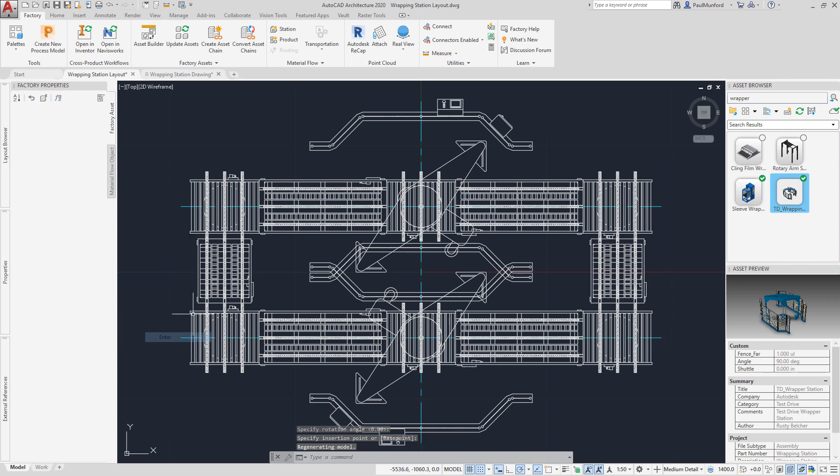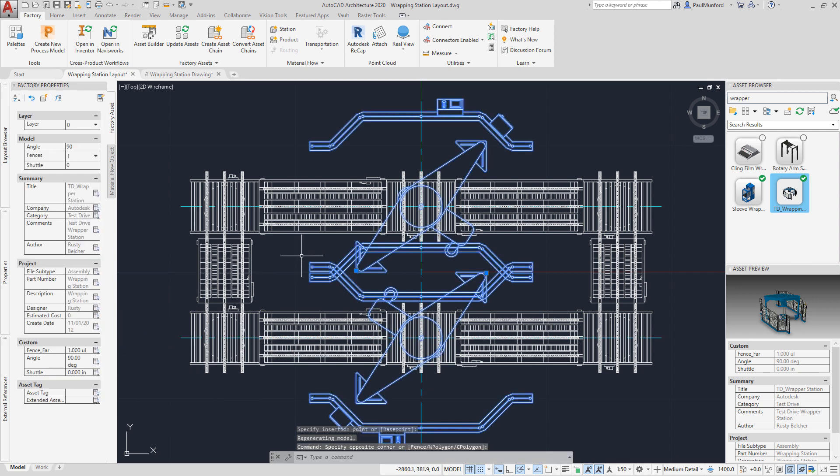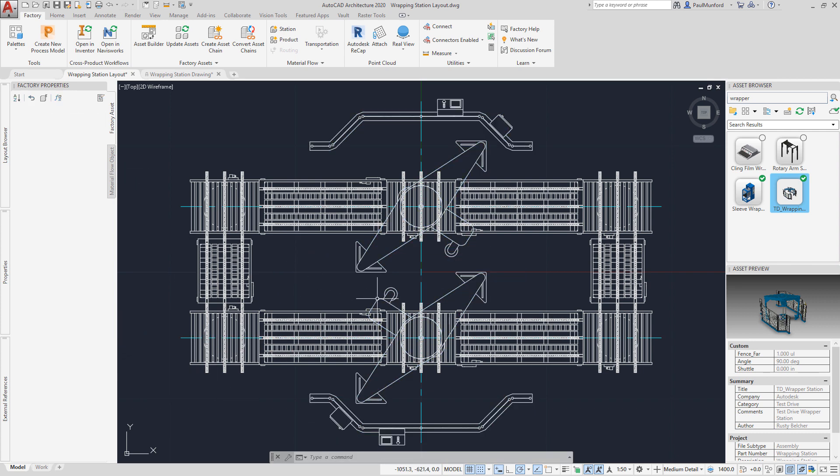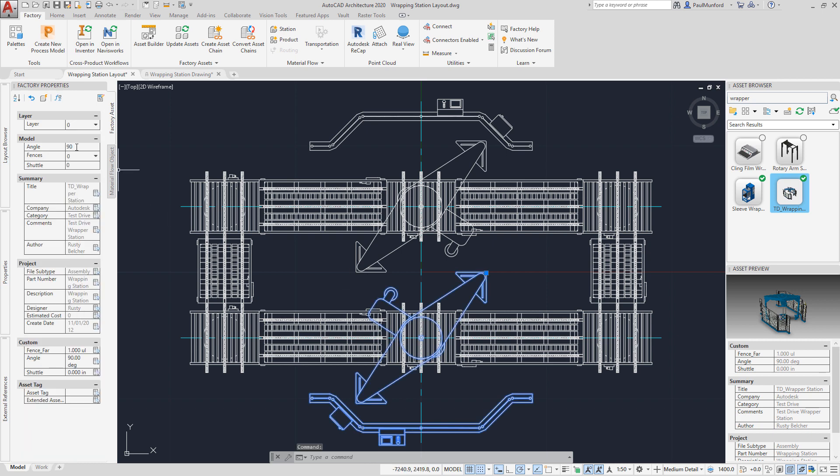At any time, your 2D AutoCAD layout can be converted to a 3D model in Inventor with a single click.